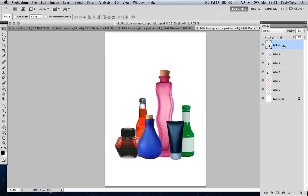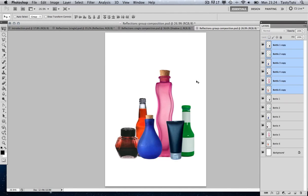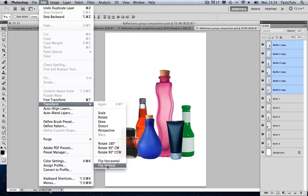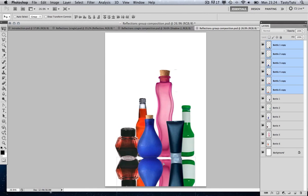To do that, I can select the top layer. By holding Shift, I can click on the bottom layer and that will select multiple layers. Now if I right click and select 'Duplicate Layers', this will create a quick duplication. You can see that in the layers there is 'copy' after each layer name. So I'll come to Edit, Transform, Flip Vertical, and I can move these layers down into position.